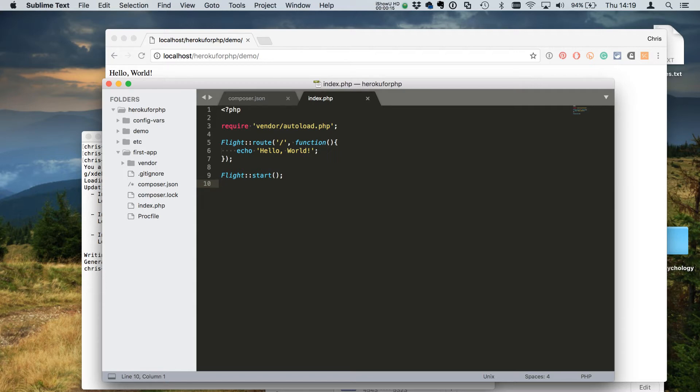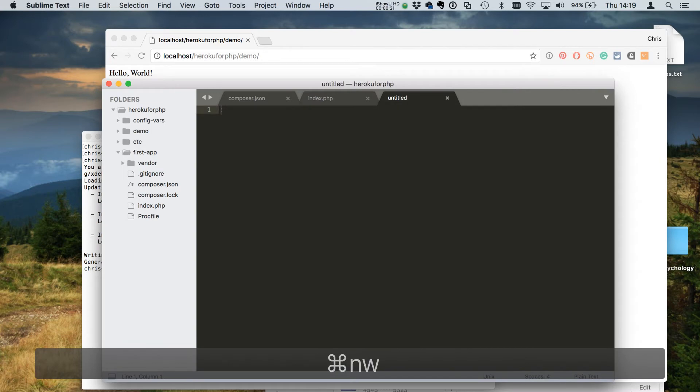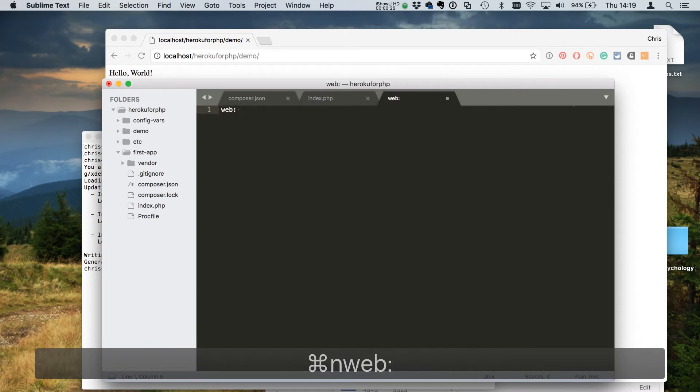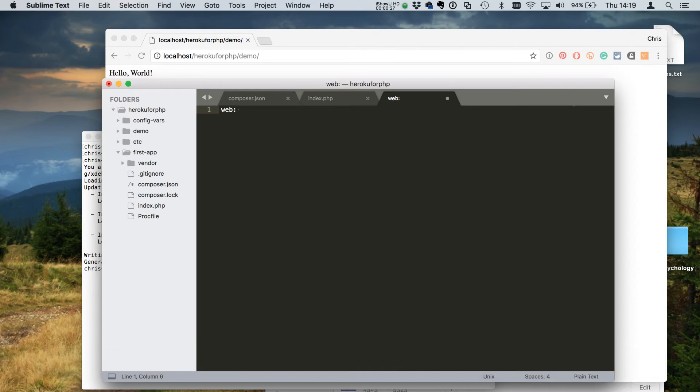The proc file is just some Heroku magic that lets us tell it what to do. In this case we're creating a web application and we want it to run on Apache. You could also use Nginx, there's a lot of different options for Heroku, but I'm gonna stick with Apache because that's probably what most people are using.